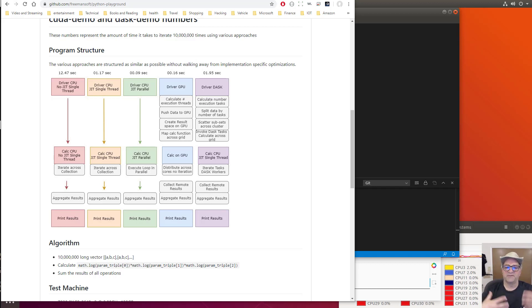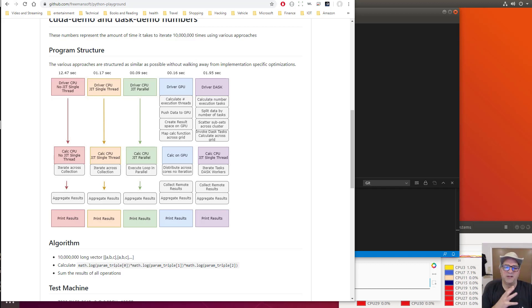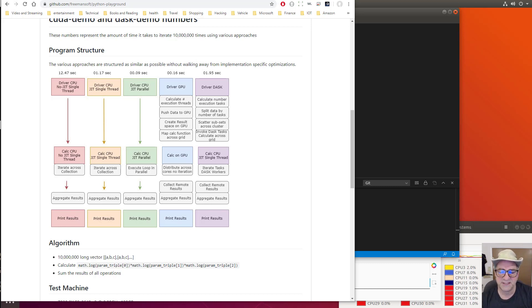I spent a little bit of time trying to find a simple program that would show me the speed differences you get with different techniques in Python.